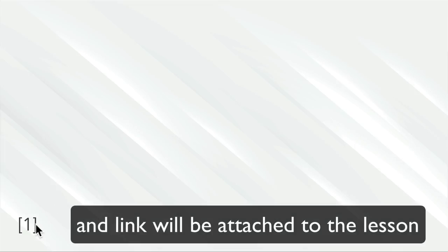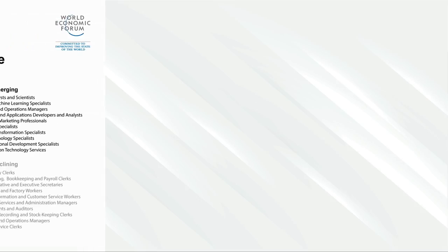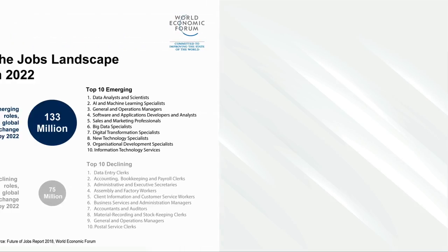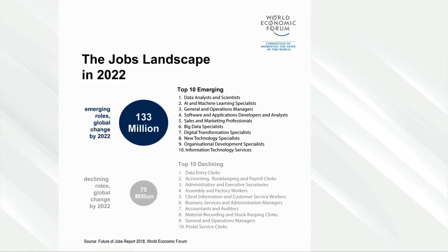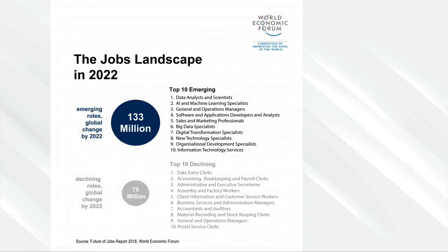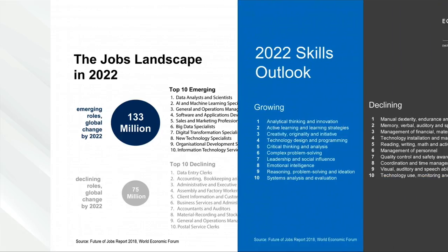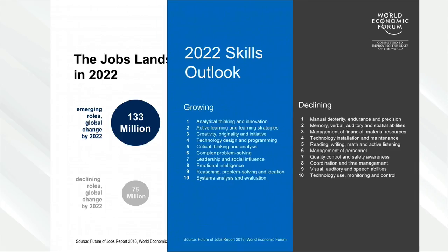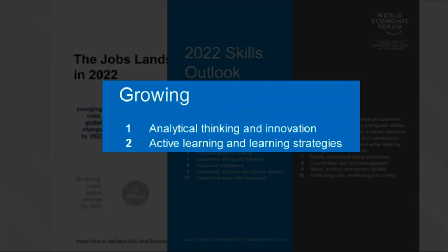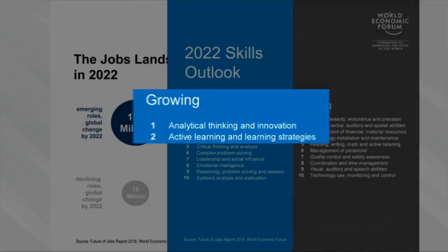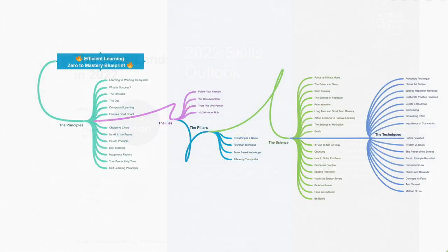For example, the World Economic Forum predicts that 75 million roles will be eliminated due to technological changes over the coming years. However, other advances will result in development of 133 million new roles requiring new skills in the coming years. These are roles and skills that nobody has yet because they haven't been developed.